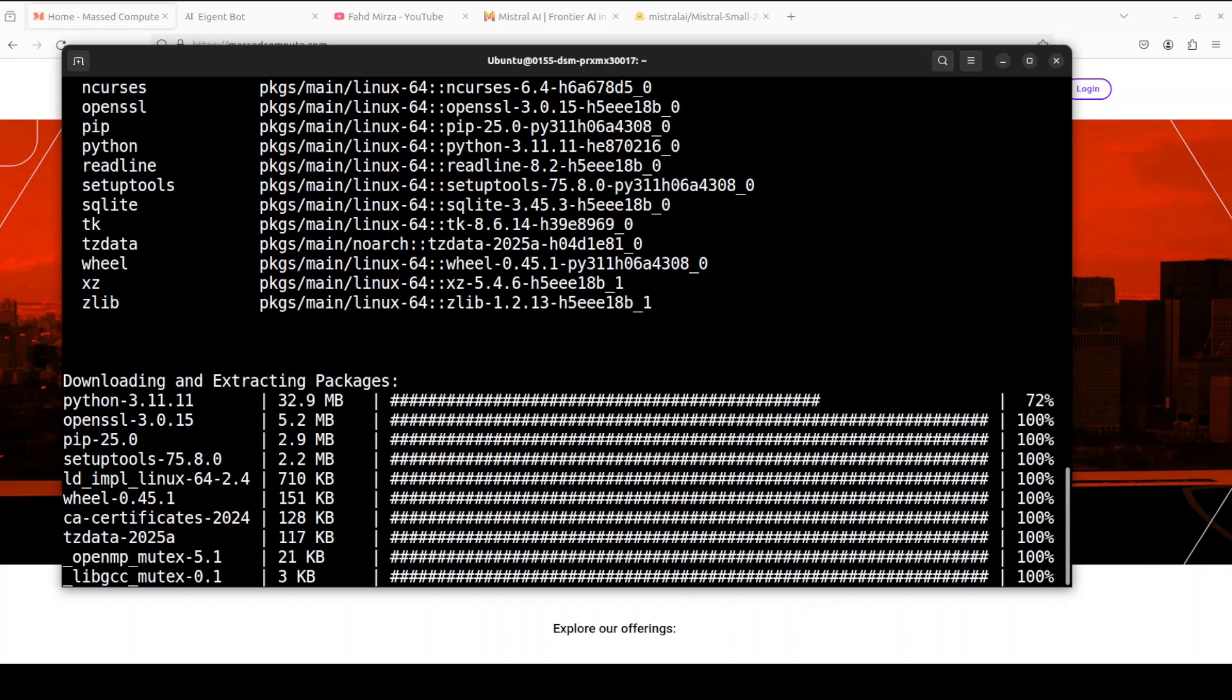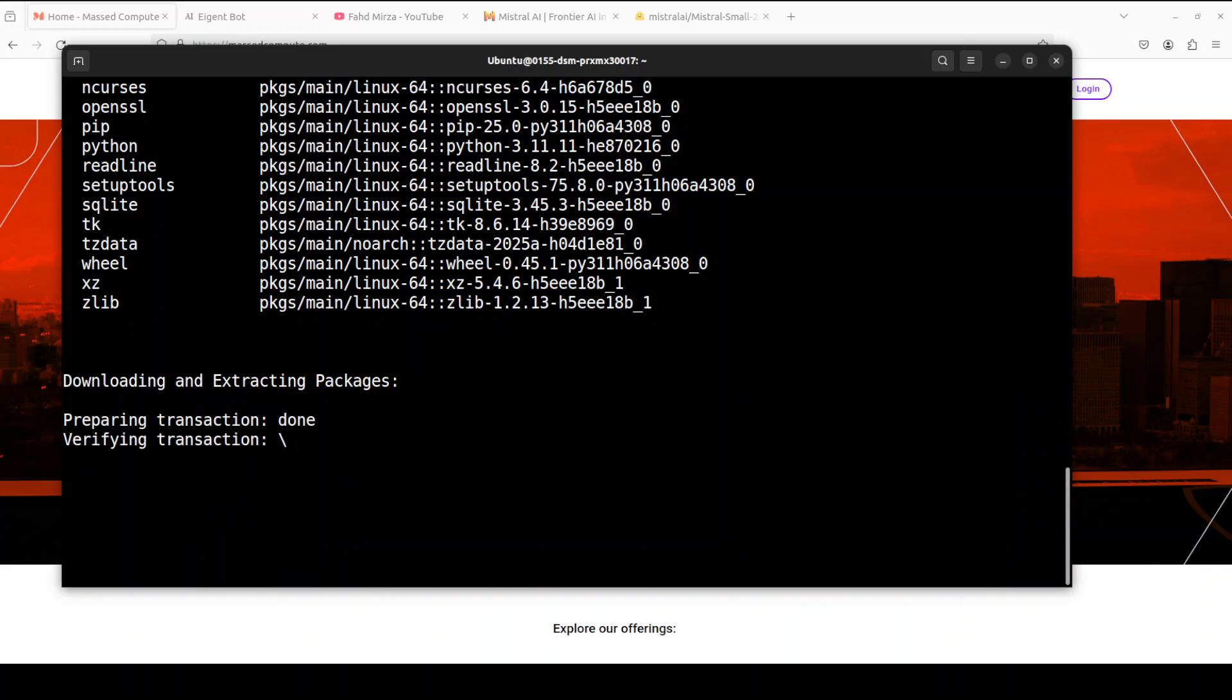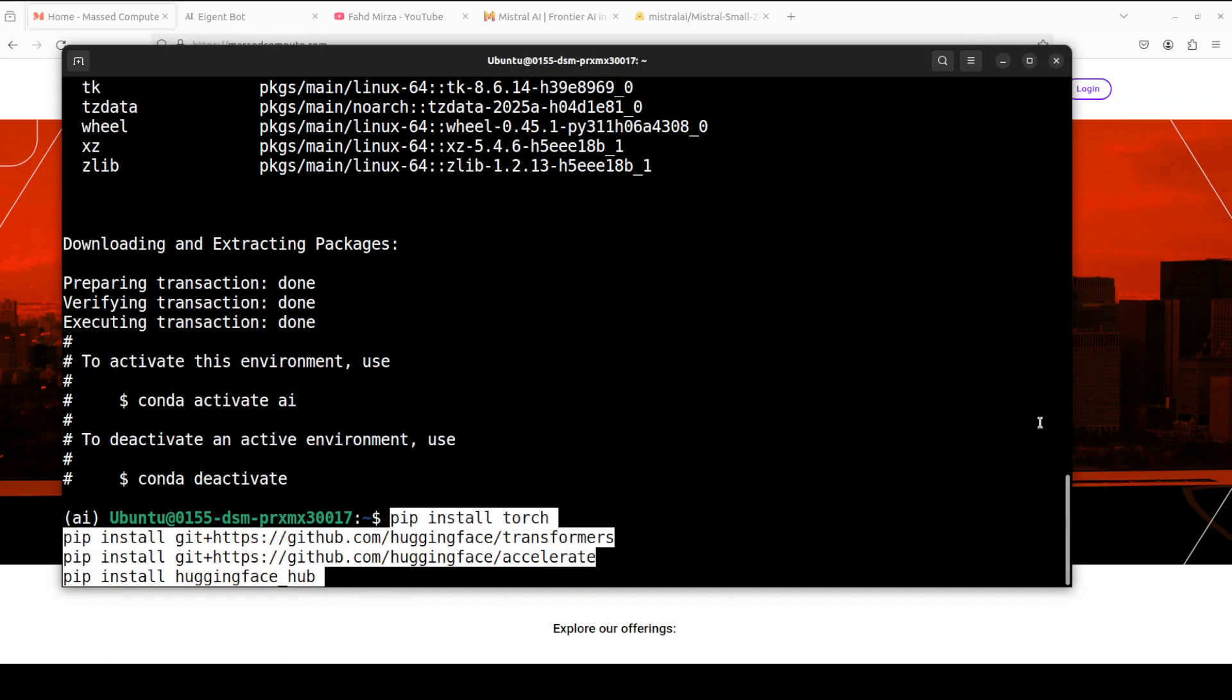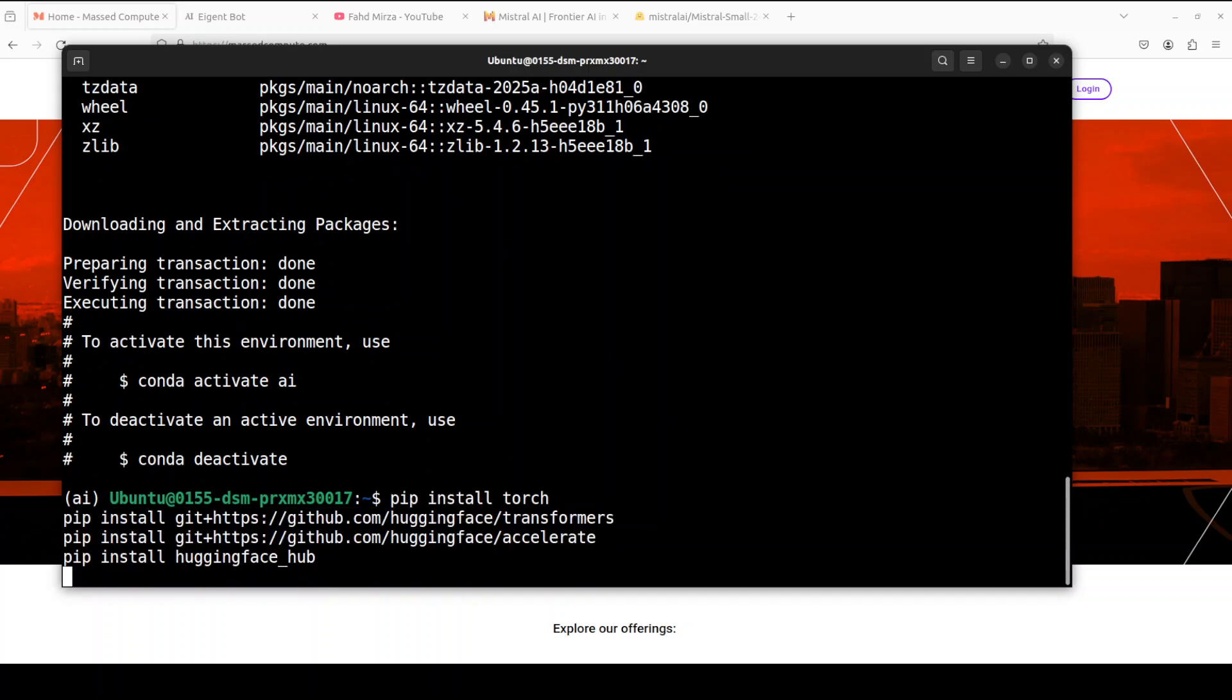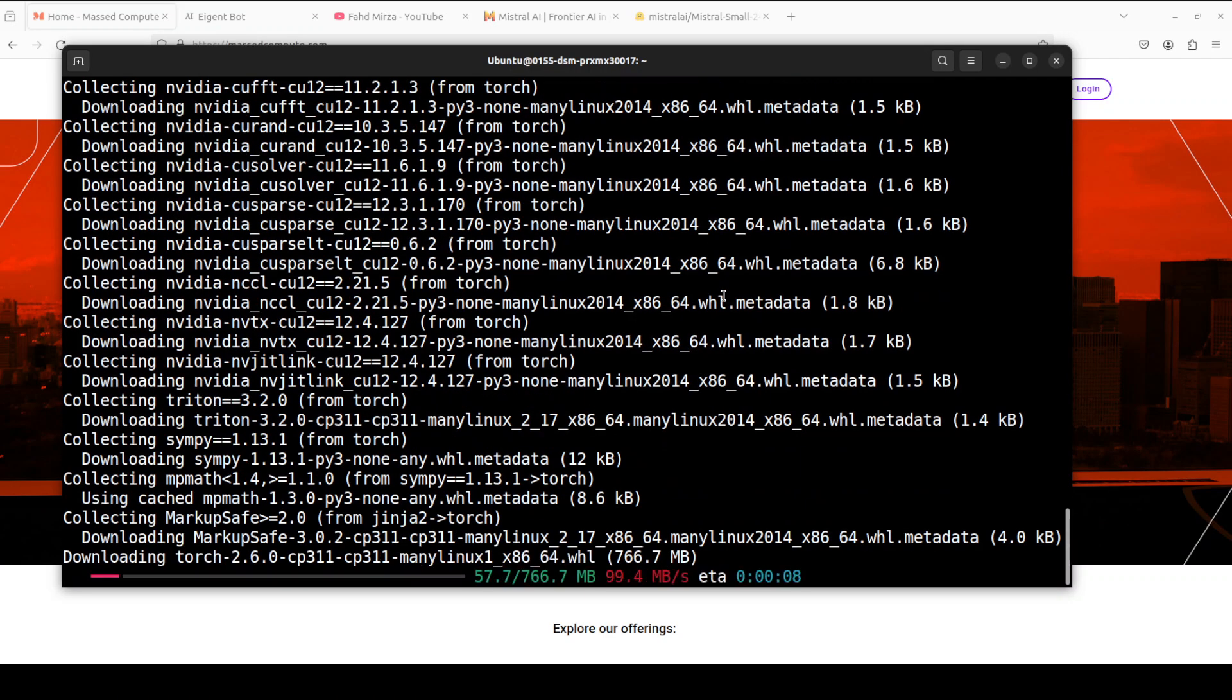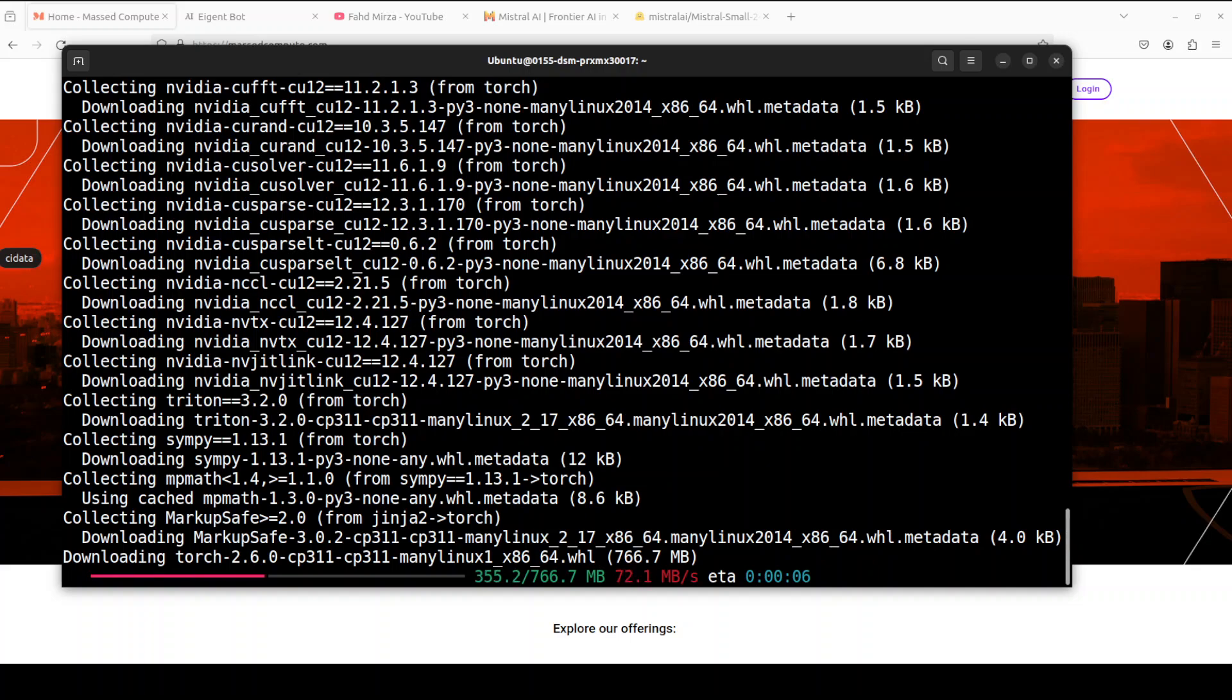You can also run it with Transformers and that is what I'm going to use in this video and that is why I am going to install Torch, Transformers and Accelerate from the source so that we would be able to run it properly. So let's wait for it, shouldn't take too long.